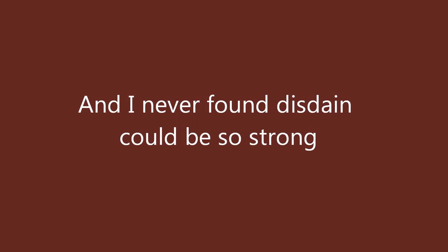And I never found her staying could be so strong. So long, the lady's gone. But I am justified, this feeling carries on.